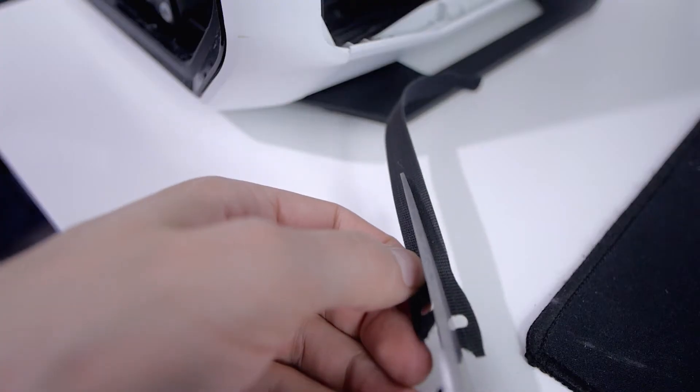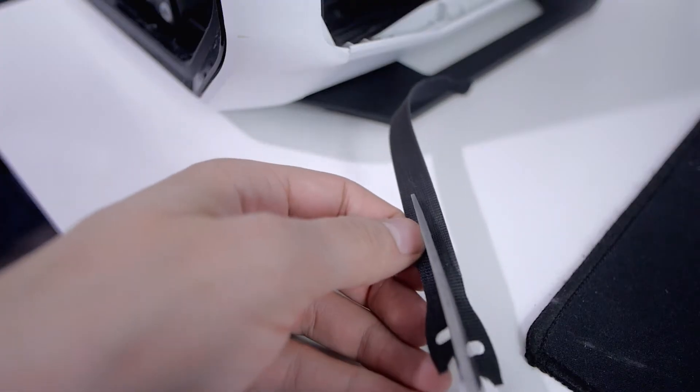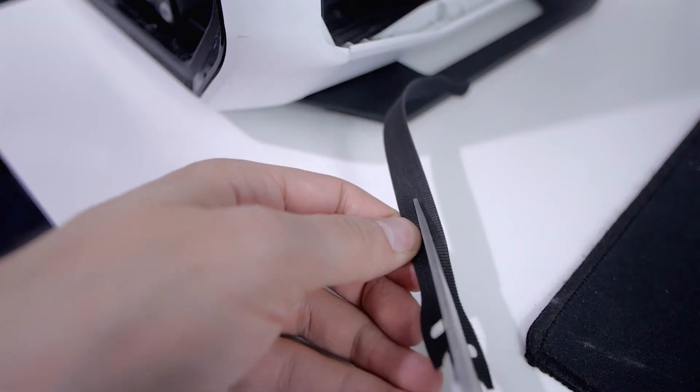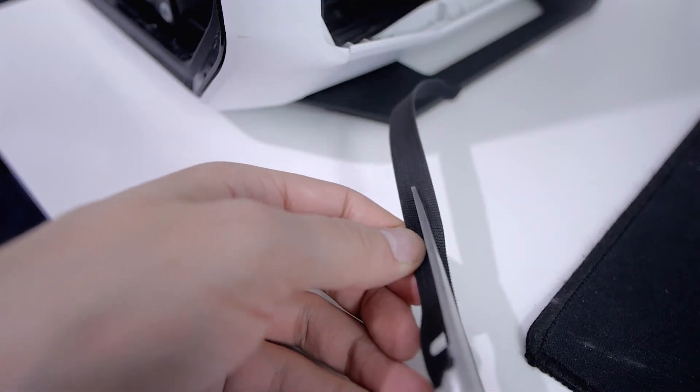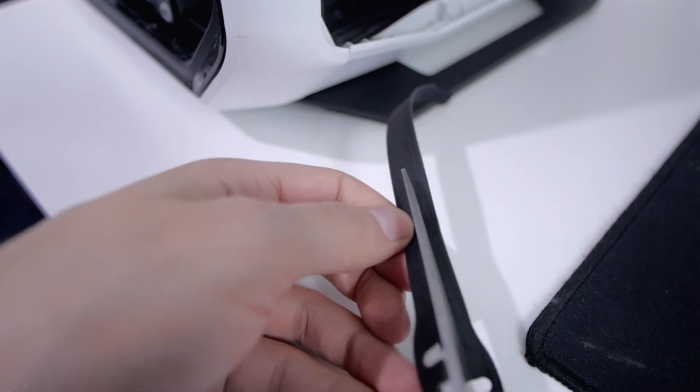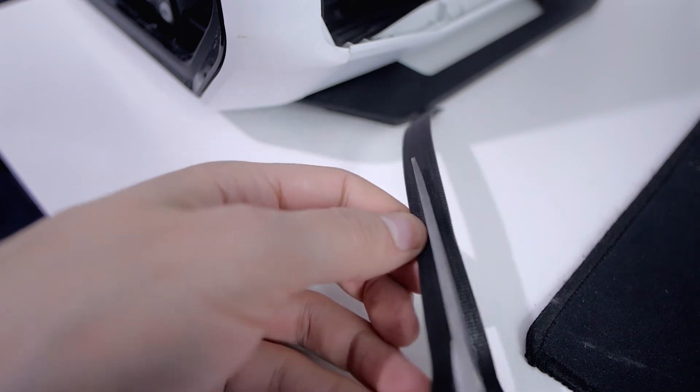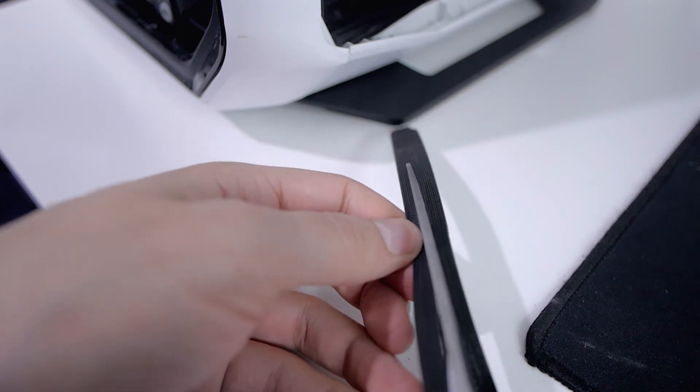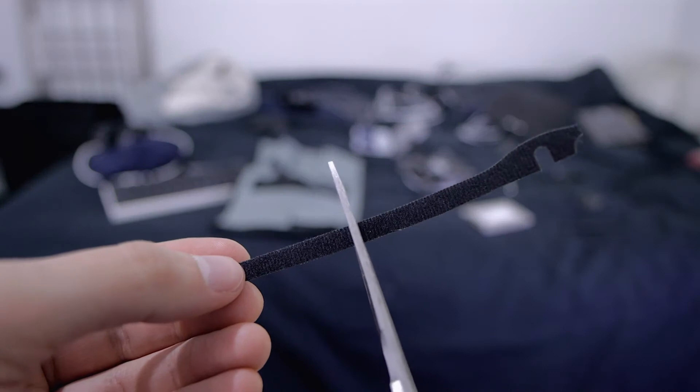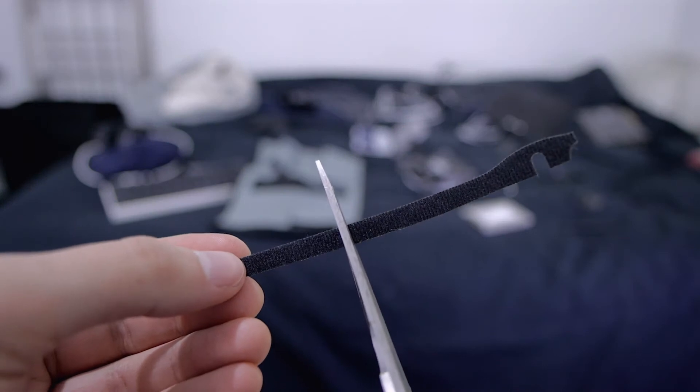I'll be mostly using velcro cable ties for this tutorial. Only issue is that they're a bit too big for the zip tie hooks, so we'll cut them in two parts along the length of the strip. Then we'll have to cut them the right length depending on the size of the cable we're trying to manage.